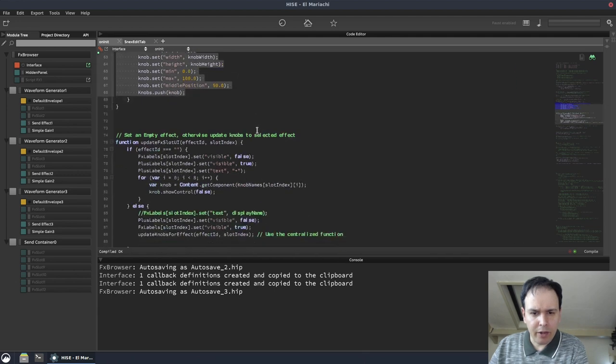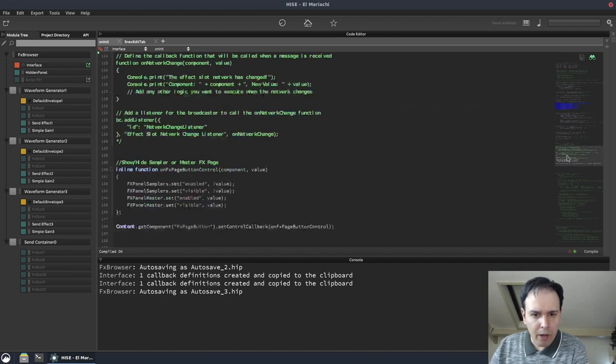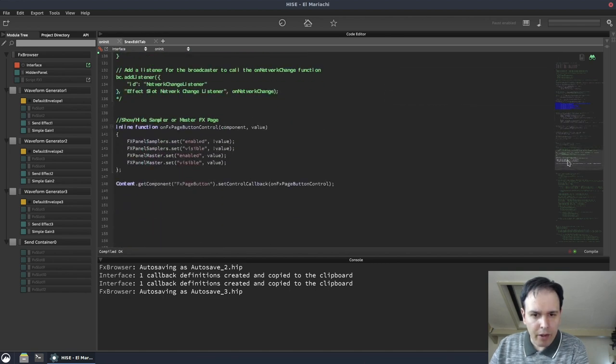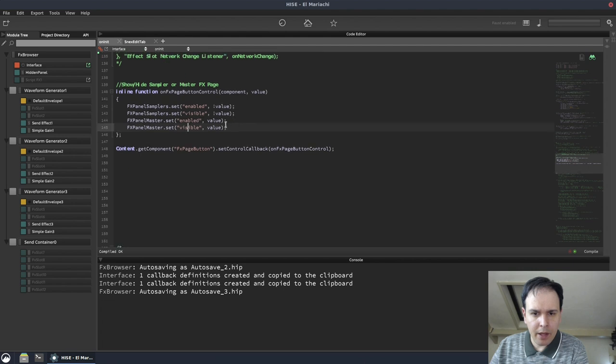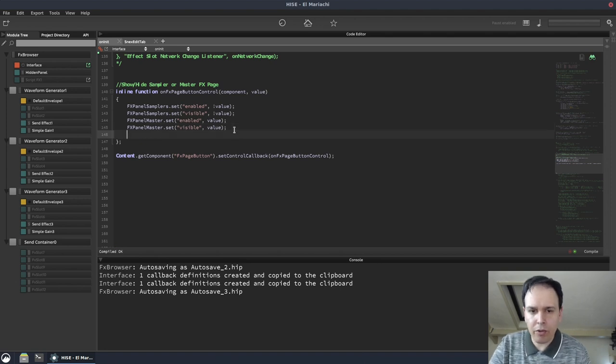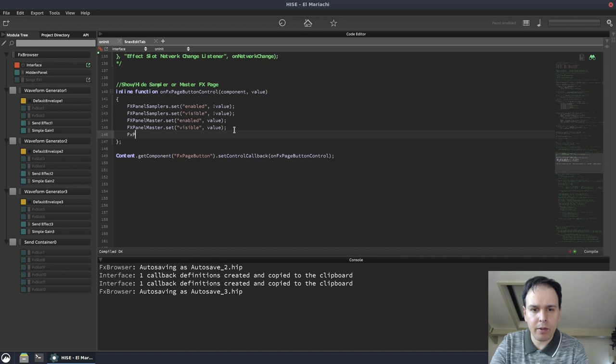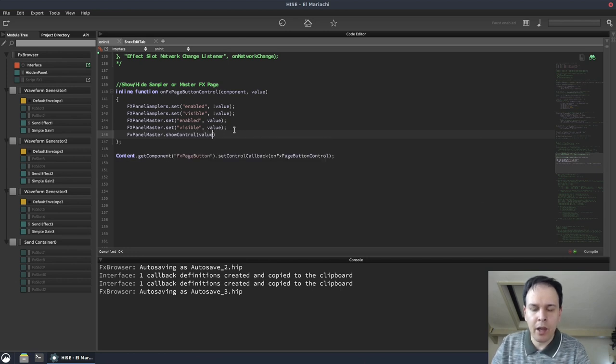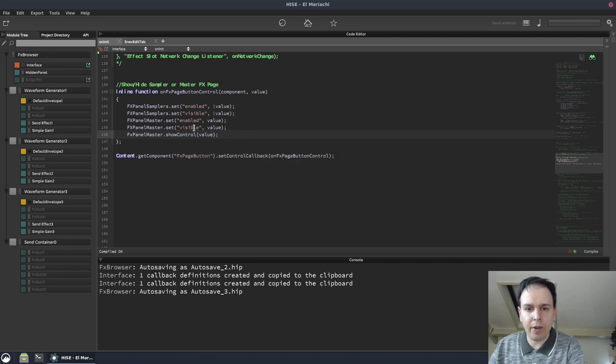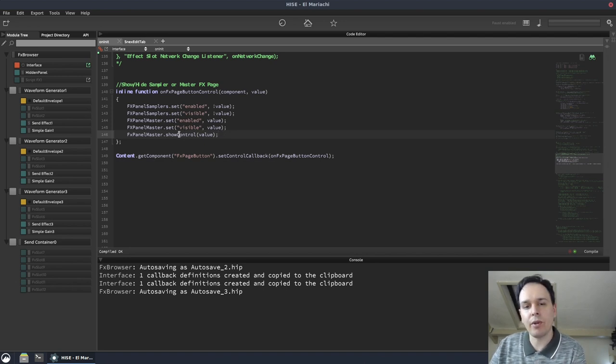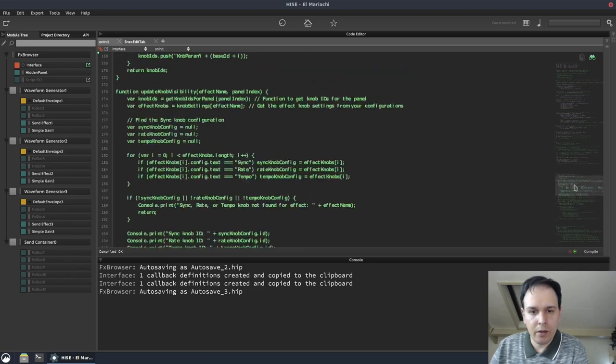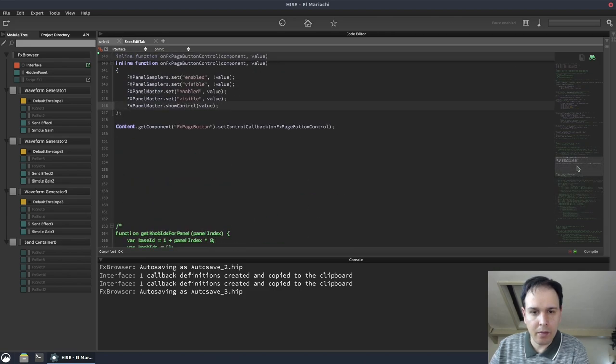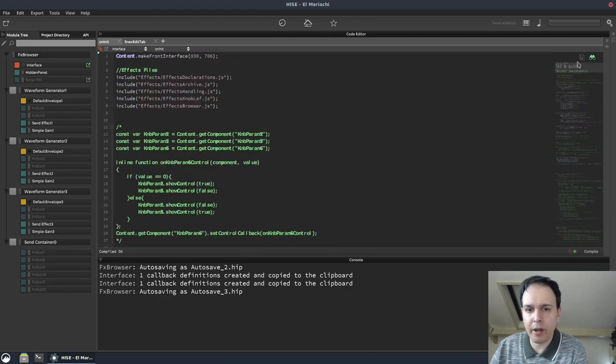There's stuff in here that could be condensed. We can reduce the amount of code. So with set visible, there's another alternative you can use. You could do FX panel master dot show control, and then put the value in there. Either of these is fine, set visible or show control. My only thing there is be consistent. If you're going to use show control, use it throughout. If you're going to use the set visible thing, use that throughout.